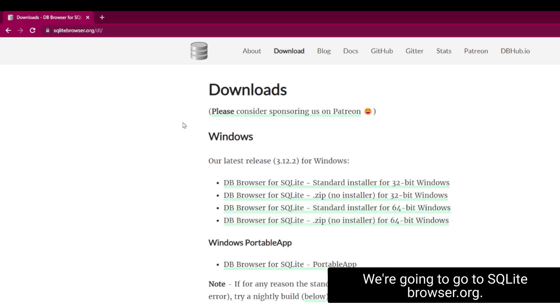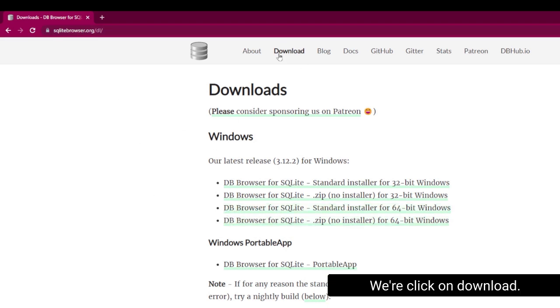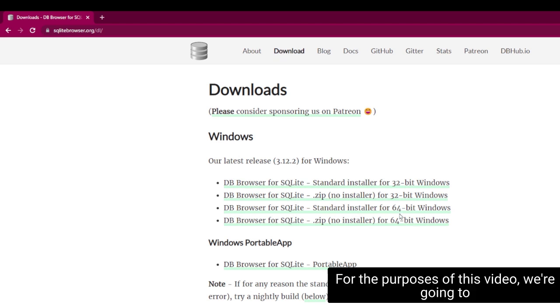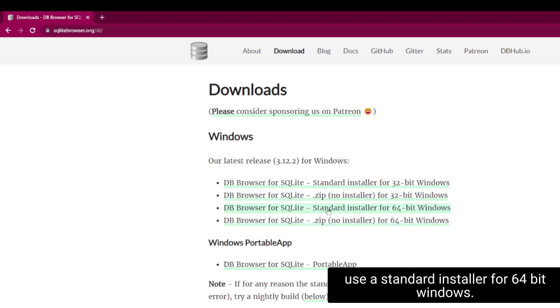We're going to go to sqlitebrowser.org and click on Download. For the purposes of this video, we're going to use a standard installer for 64-bit Windows.